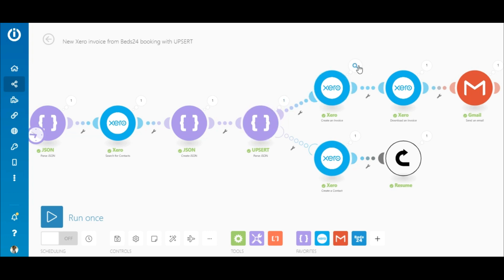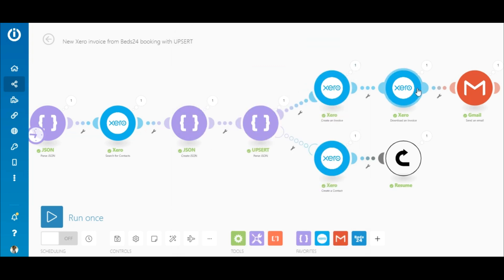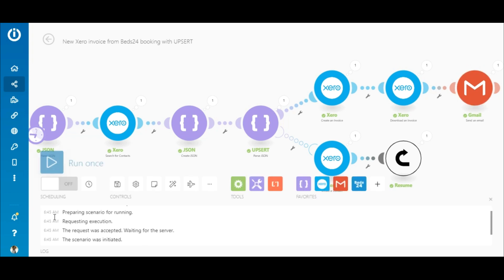Here you can see the ID that was provided by the resume module. And the invoice was created for this contact, downloaded and emailed. So I'll execute the scenario again using the same contact details.